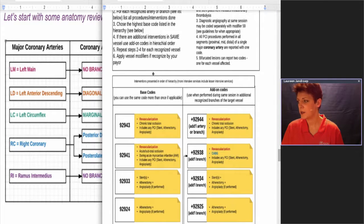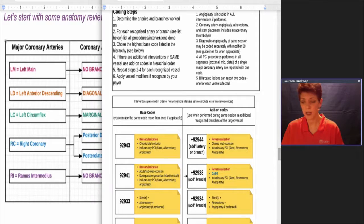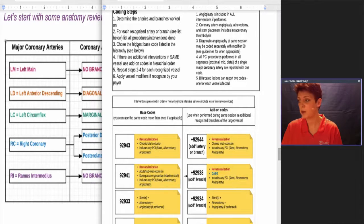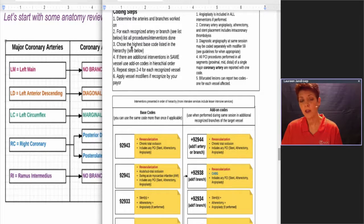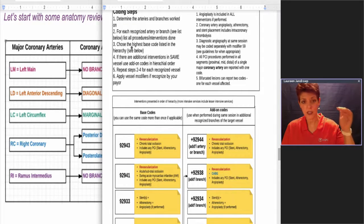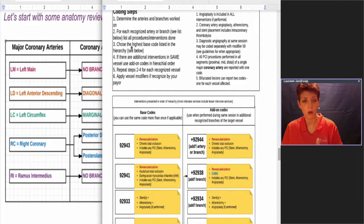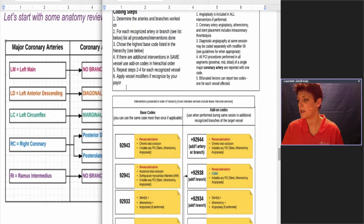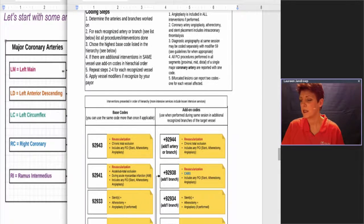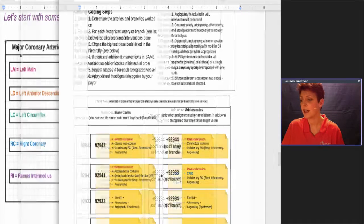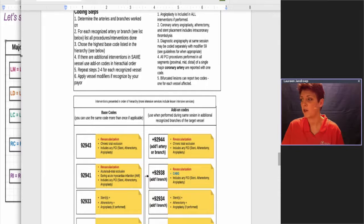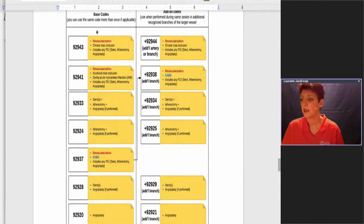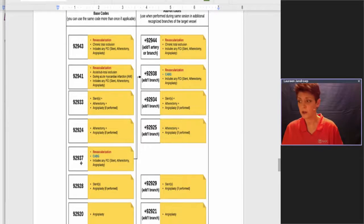The second step is for each recognized artery or branch, list all the procedures next to it that were done. Now we want to figure out which one had the highest intensity level service done because we want to code them in order of highest level intensity to lowest. This chart here is taken right from the guidelines. The guidelines tell you for the base codes, this is the hierarchy order.